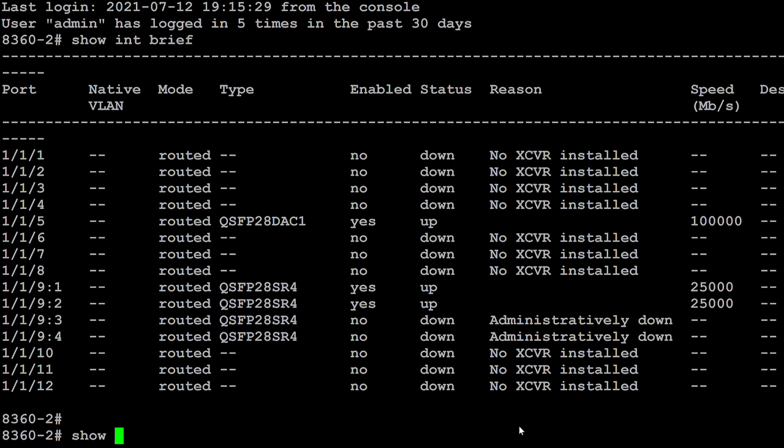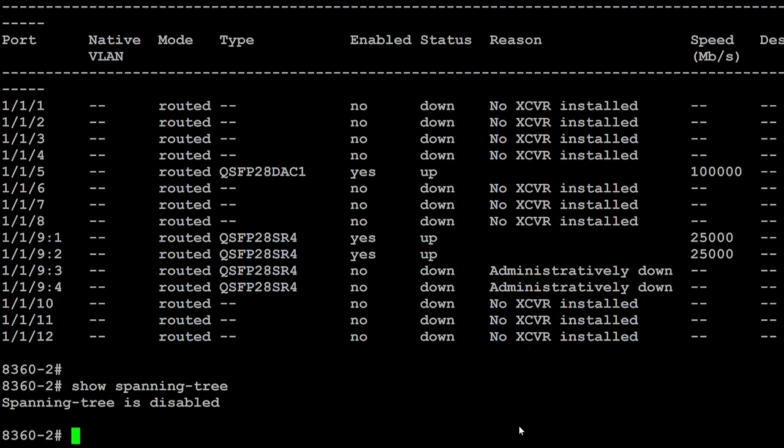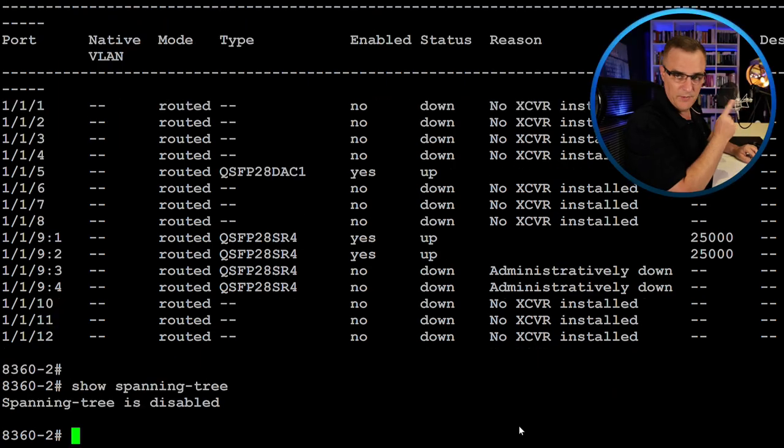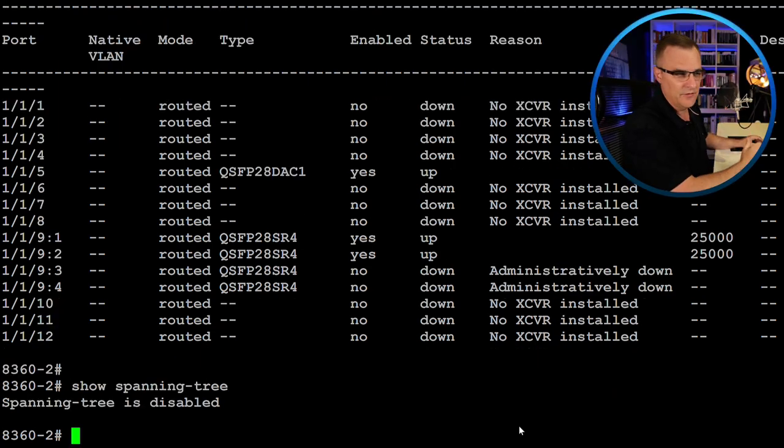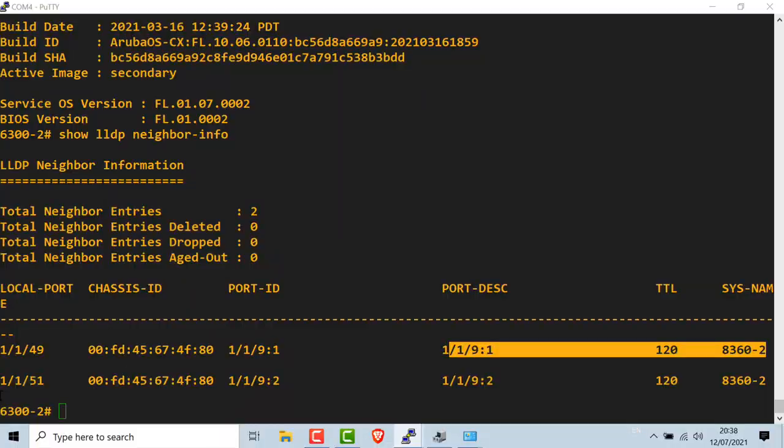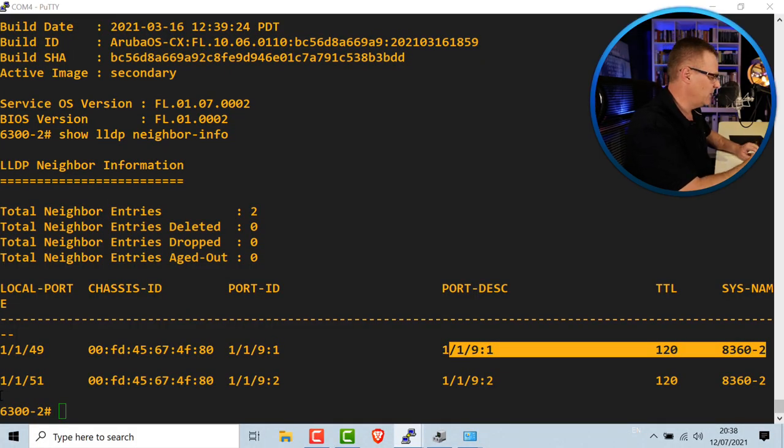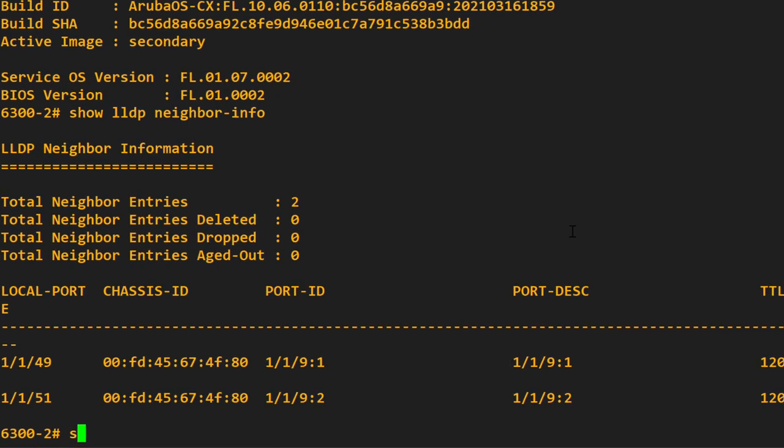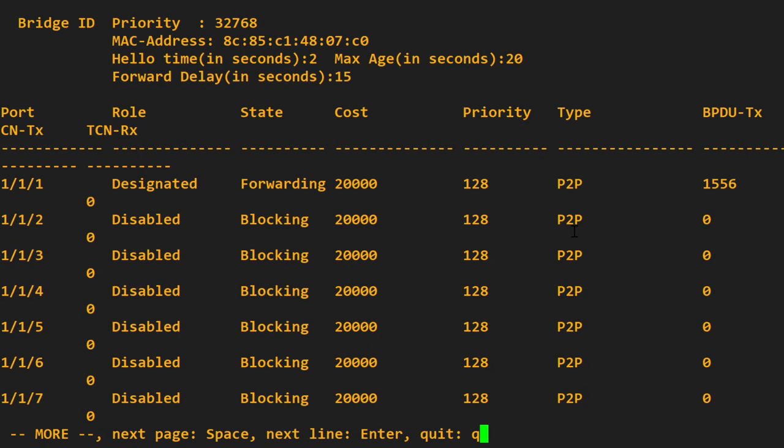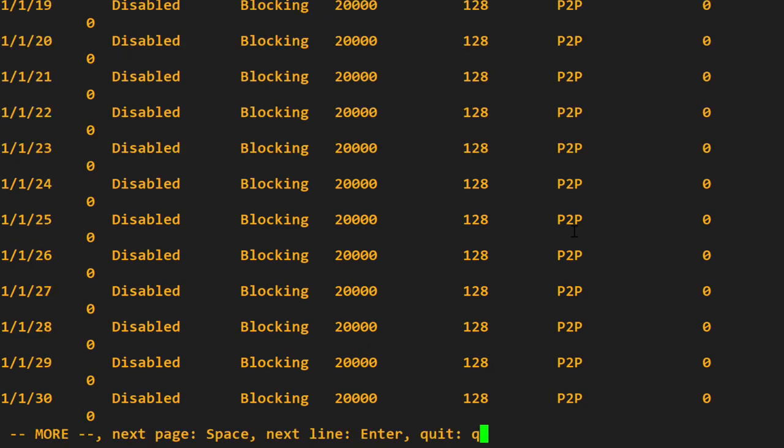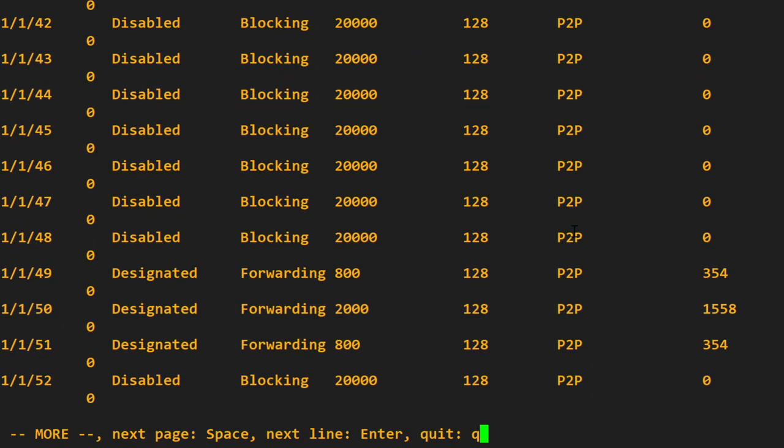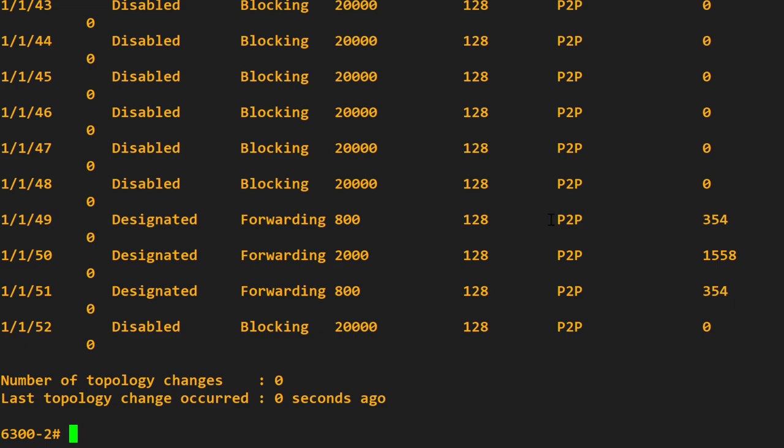Just be careful with some of the switches. Notice spanning tree is disabled by default on the 8360s. These are actually data center switches. You want to run routing protocols rather than spanning tree. But on the 6300s, show spanning tree. You can see that spanning tree is actually enabled on that switch.